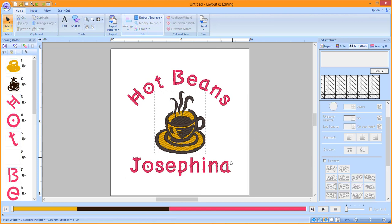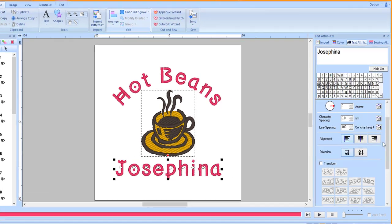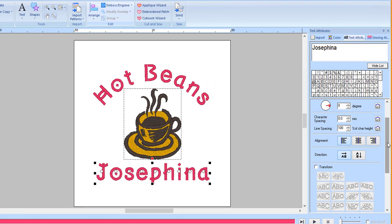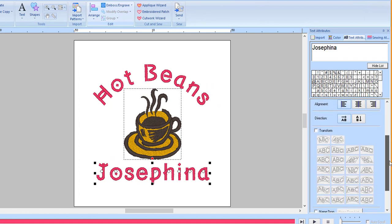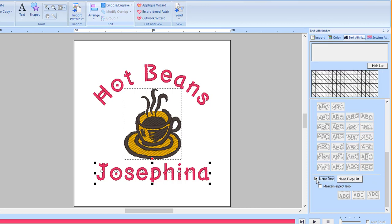Click off the design and then click on the name underneath the design. On the Text tab in the Integrated Sewing Attributes window, scroll down and place a checkmark in front of Name Drop. Place a checkmark in front of Maintain Aspect Ratio.